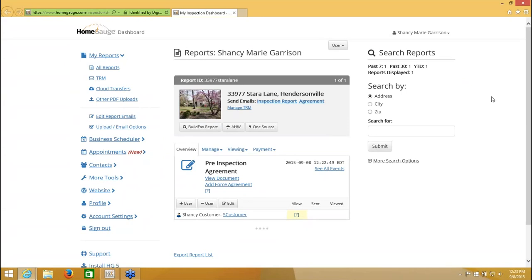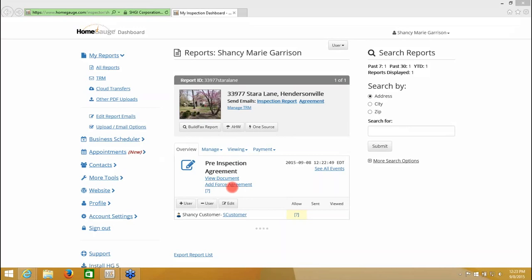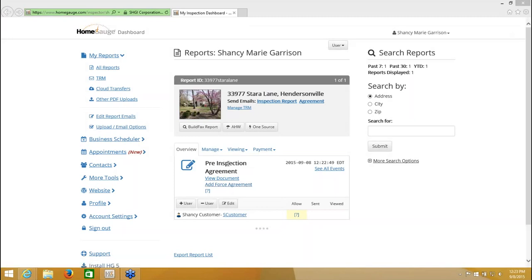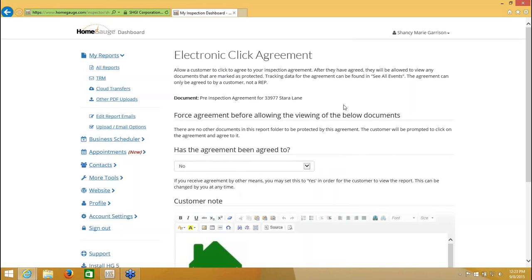I'm going to expand this screen. You can see the address and that it's a pre-inspection agreement document. But in order for my customer to agree to the agreement, I need to add force the agreement. This is how the customer sees the button so that they can agree. So I'm going to click right there. On this next page, the very first time that you do it, it may ask you to agree to HomeGauge's terms to use the Online Click Agreement. You need to agree to that, but once you do it, you won't see it again.